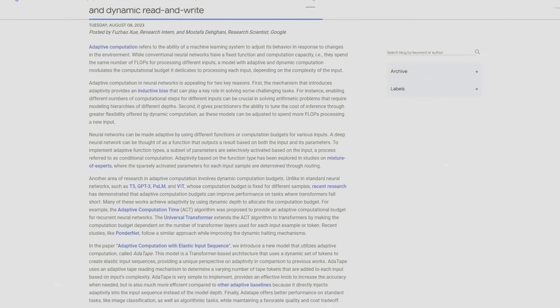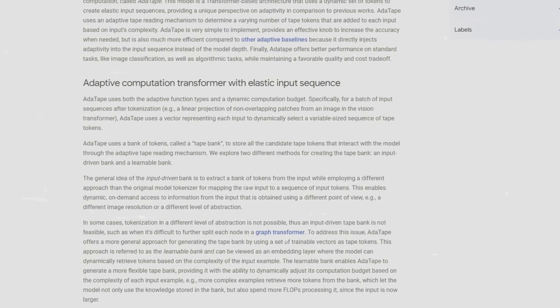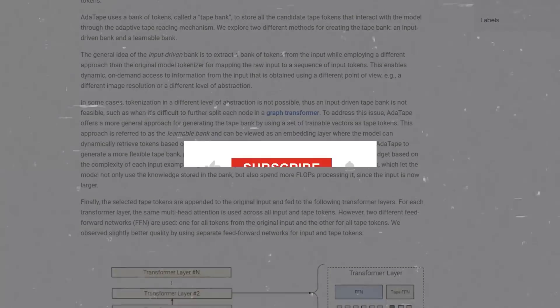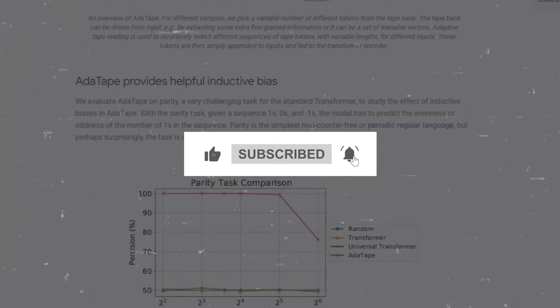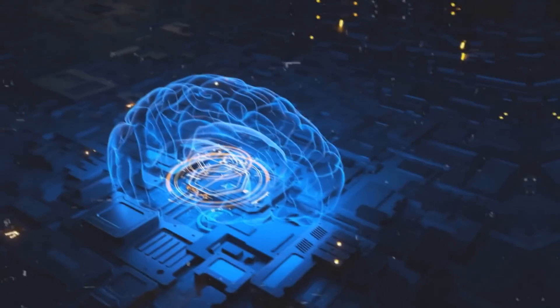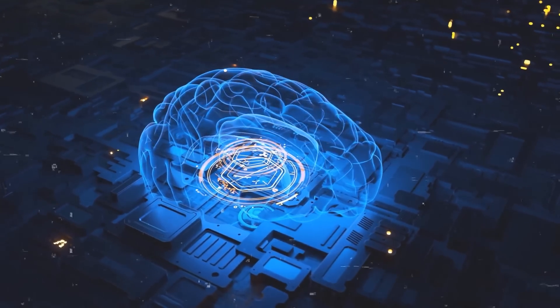That's all about AdaTape. I hope you found this video interesting. If you liked it, please share it and subscribe to my channel and leave any thoughts in the comments. See you in the next one.